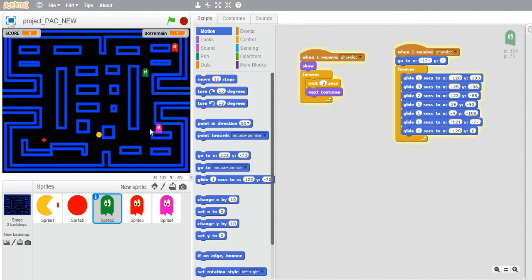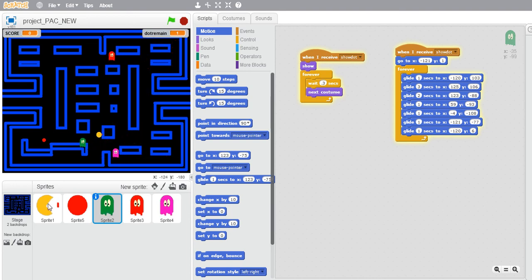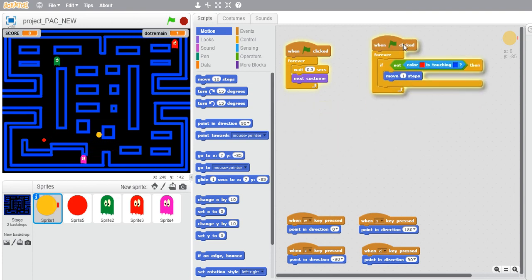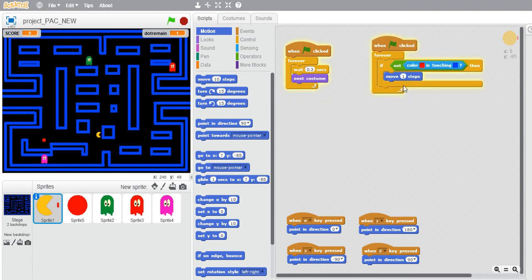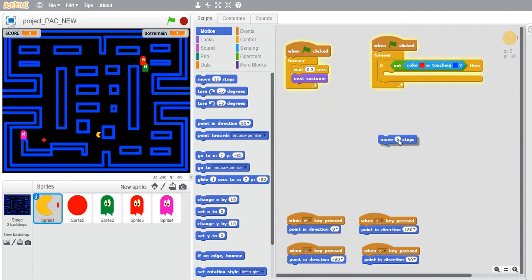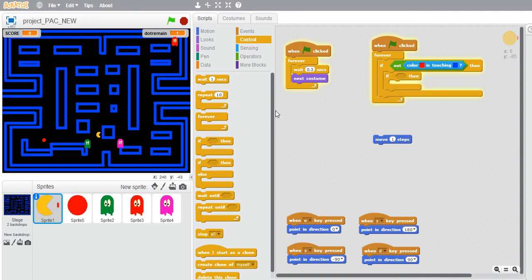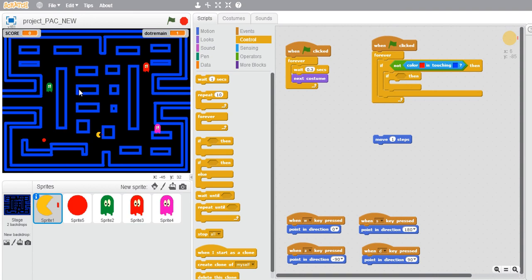Here what I want to do is when the ghost touches my Pac-Man, I want to reduce its speed. Let's go to the sprite that is our Pac-Man and go to its motion that is controlling the motion. I want to insert an if block over here so that it can check whether it's touching.